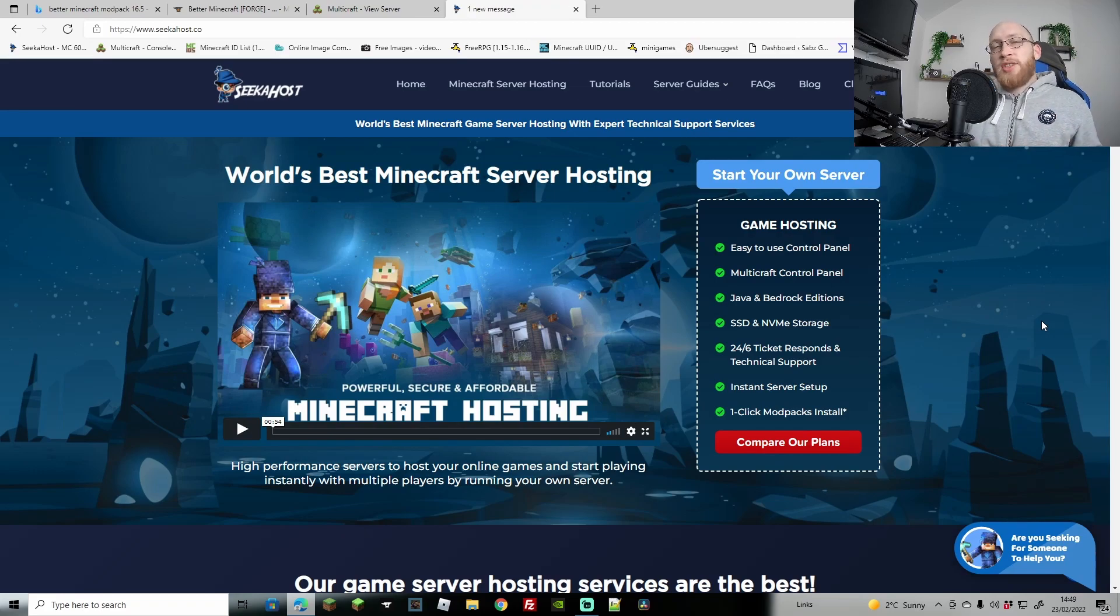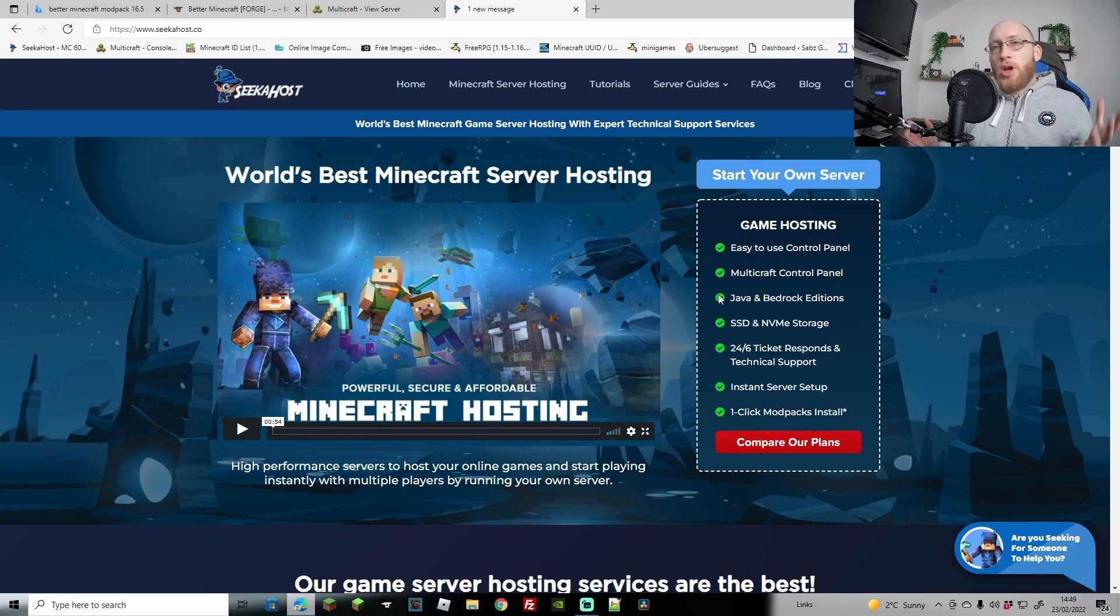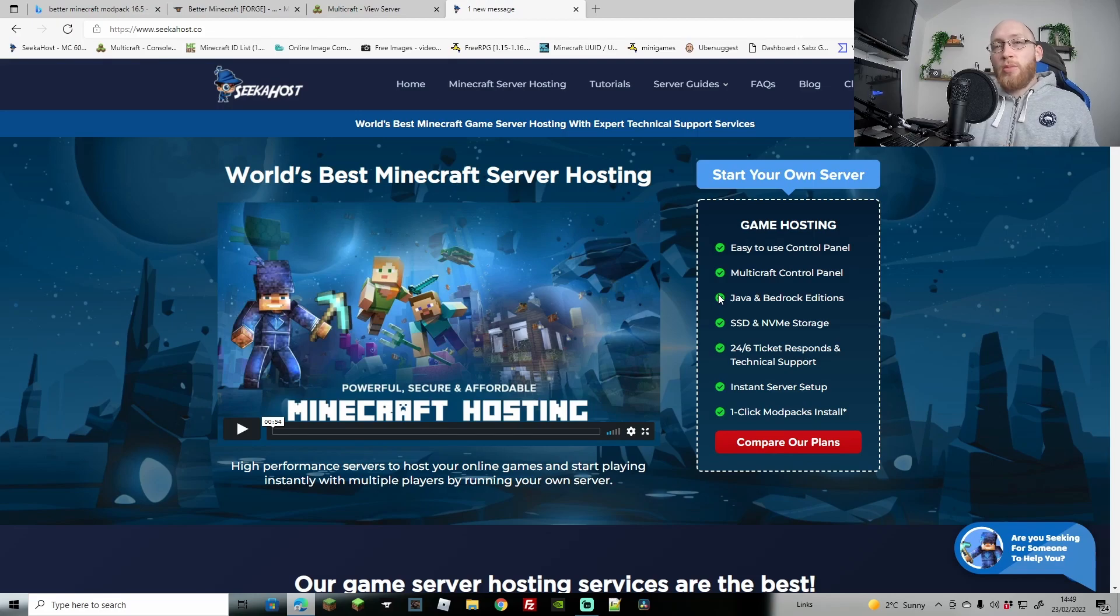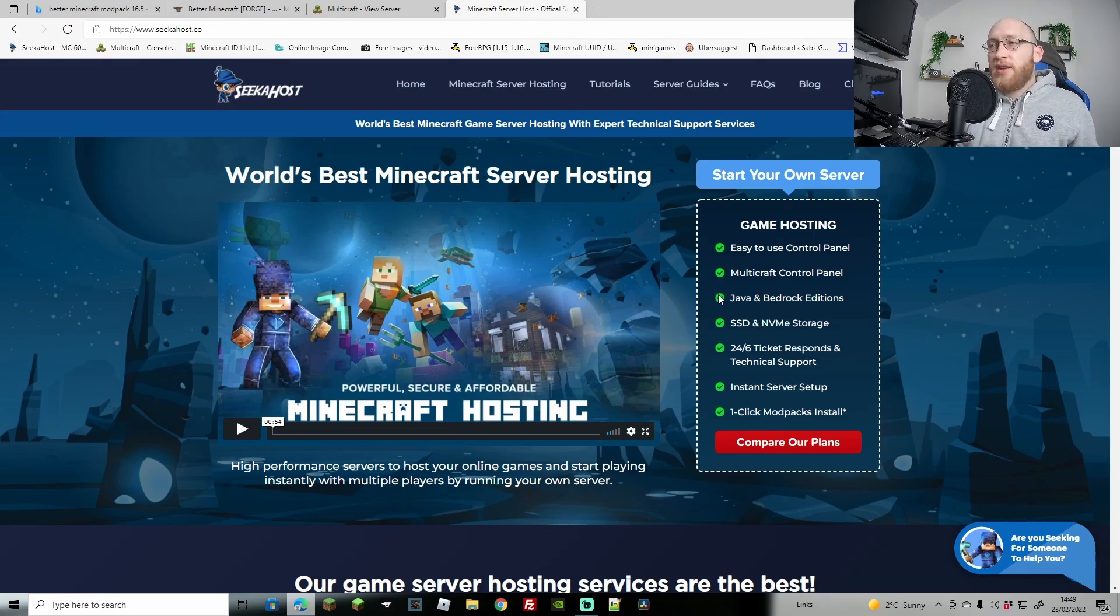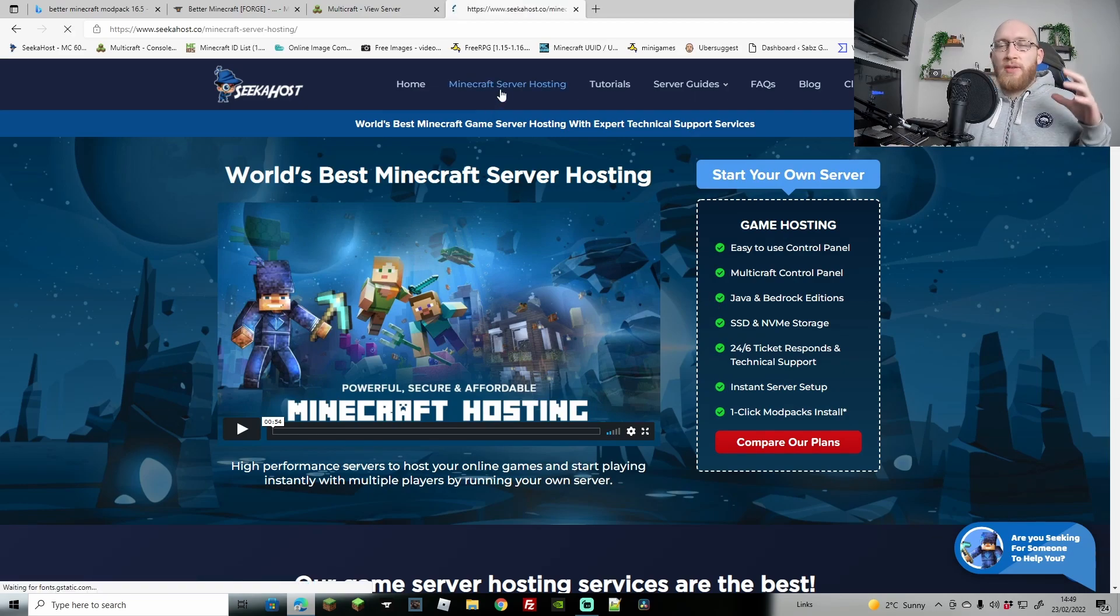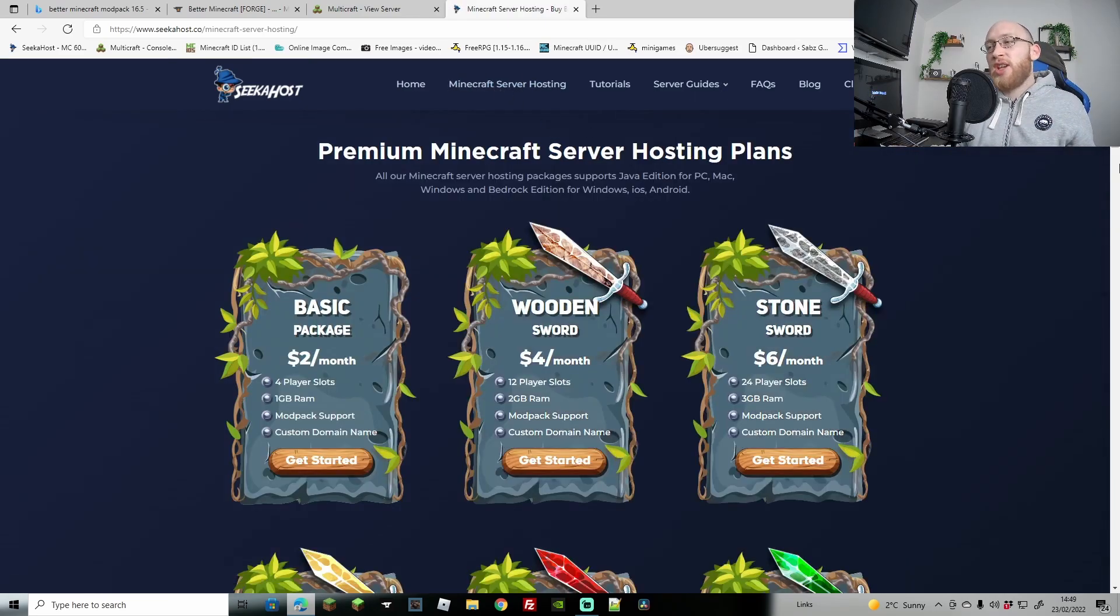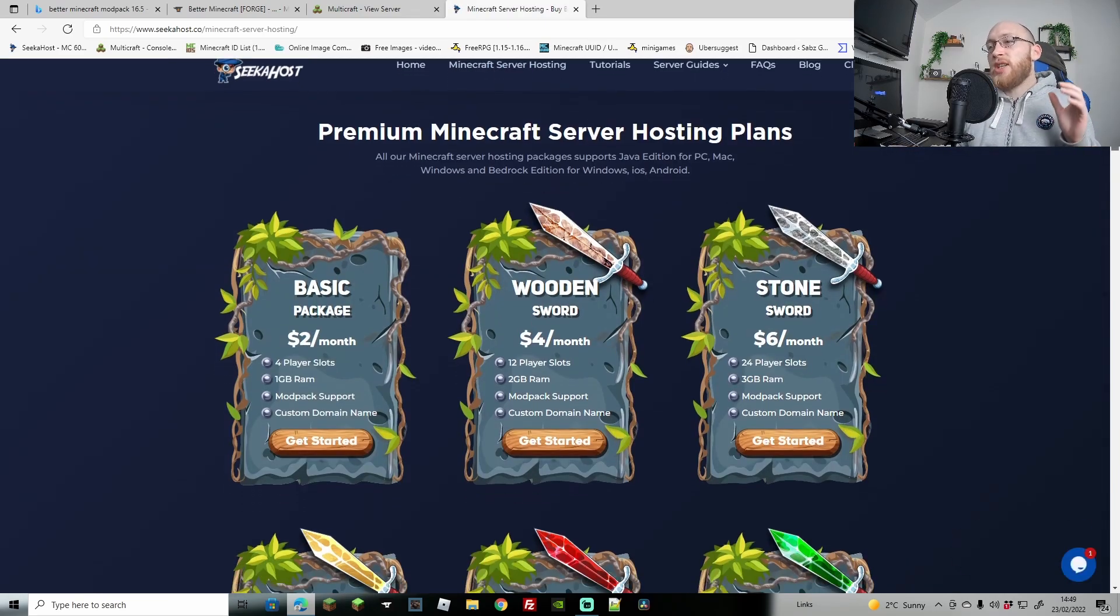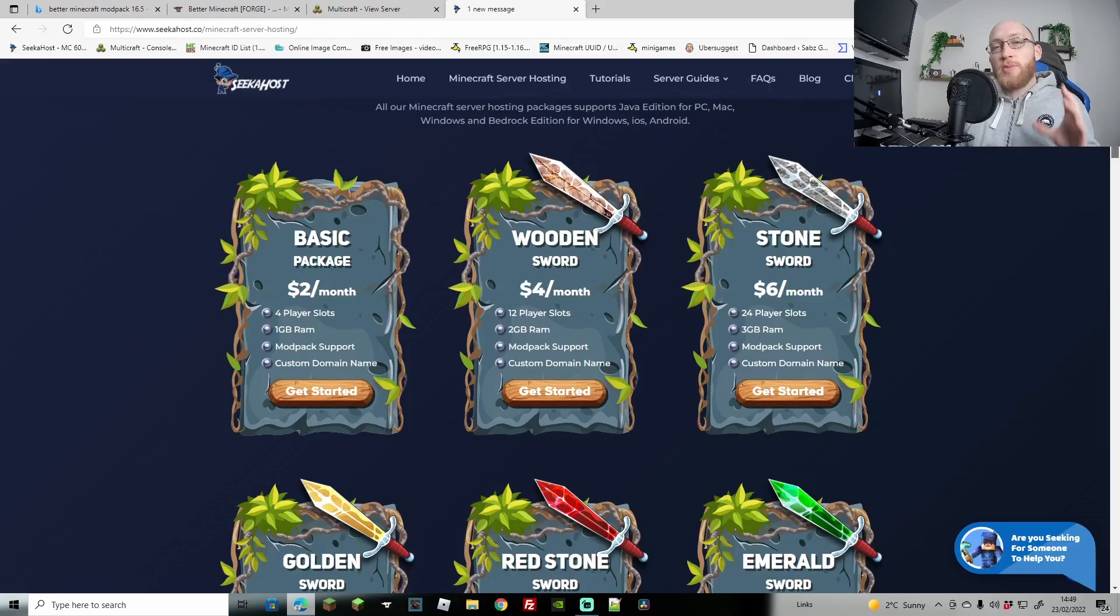What's up guys, Jdogger here at Seekerhost. In today's tutorial we're going to be learning how to add the Better Minecraft modpack onto your server. If you haven't got yourself a server yet, head on over to Seekerhost.co - I'll leave the link in the description. You can check out the server hosting packages and grab one for as little as $2 per month.